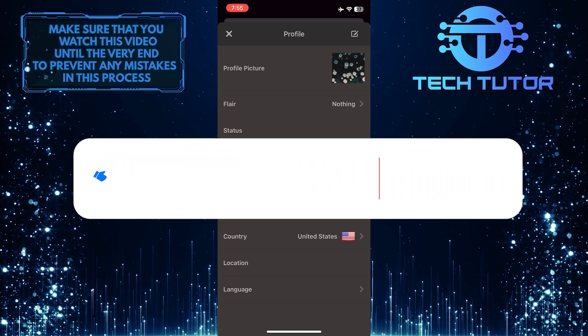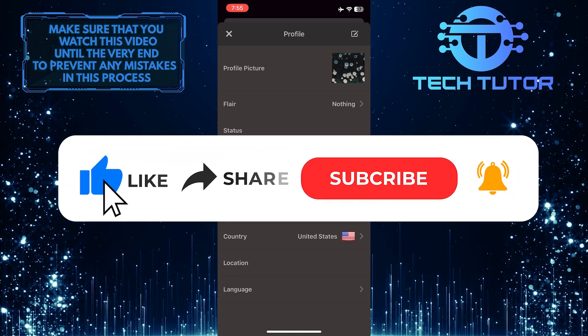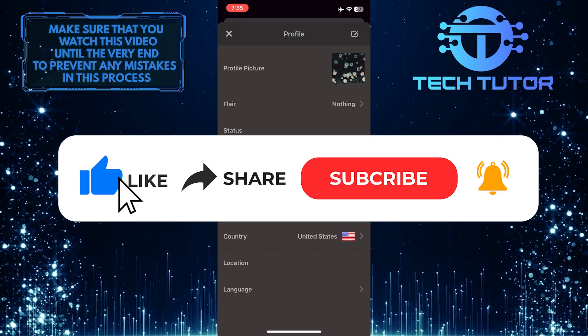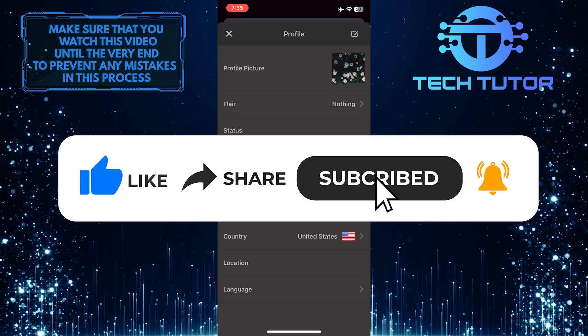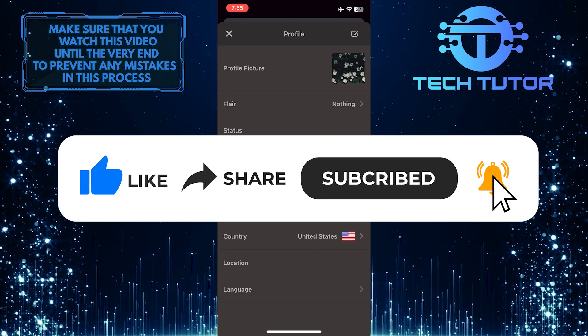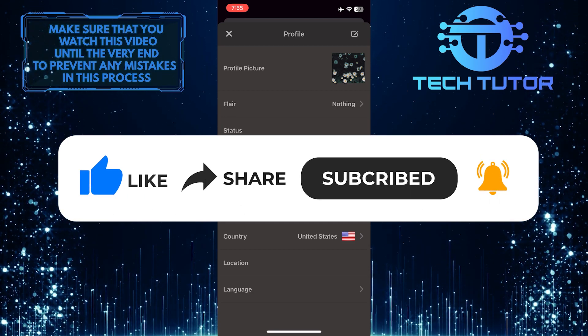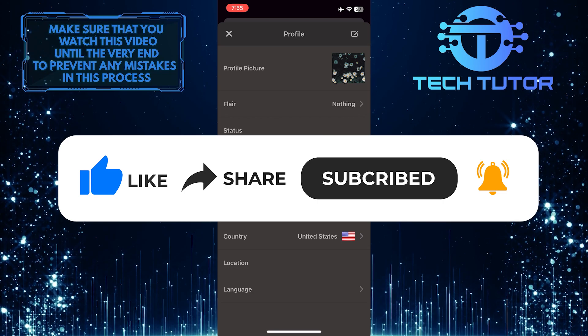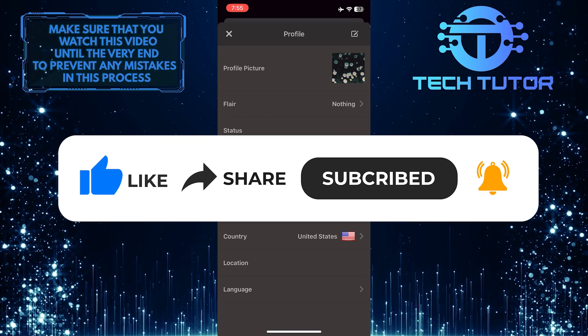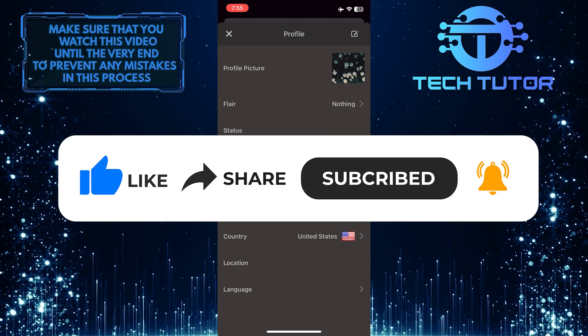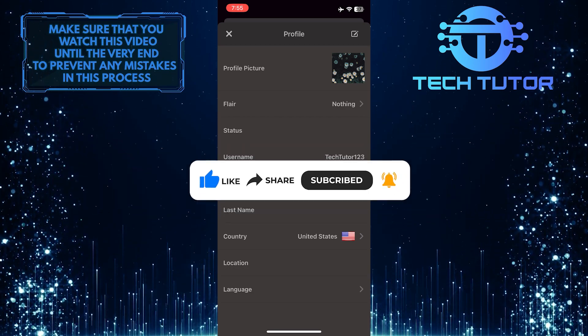And if this video helped you out, please give it a big thumbs up and subscribe to this channel for more tutorial videos like this one. Thank you so much for watching and have a good day. See you soon.